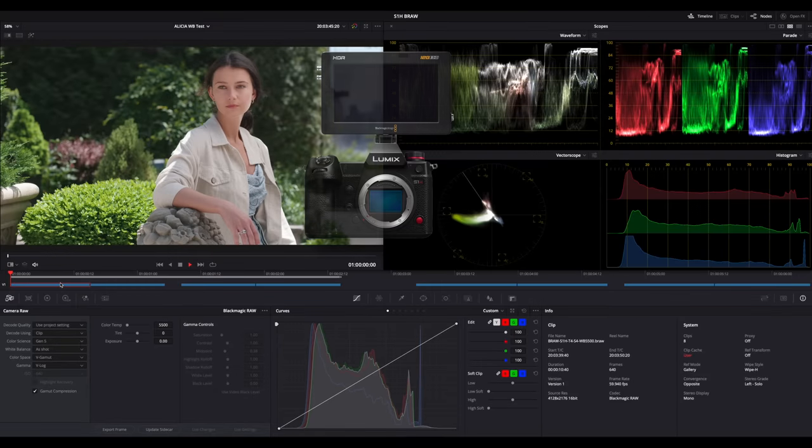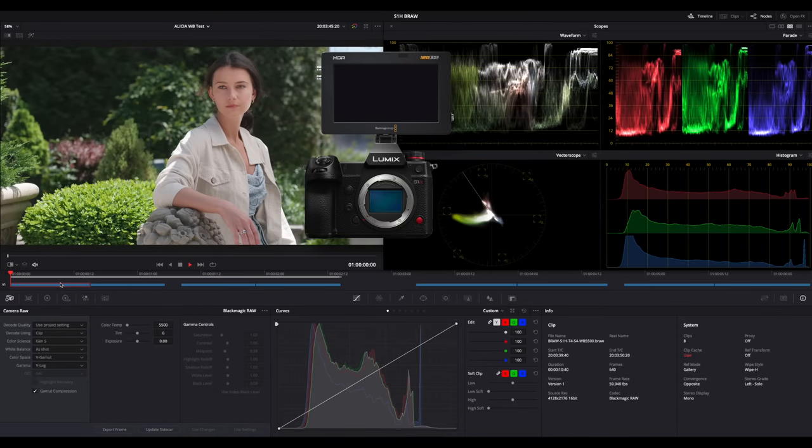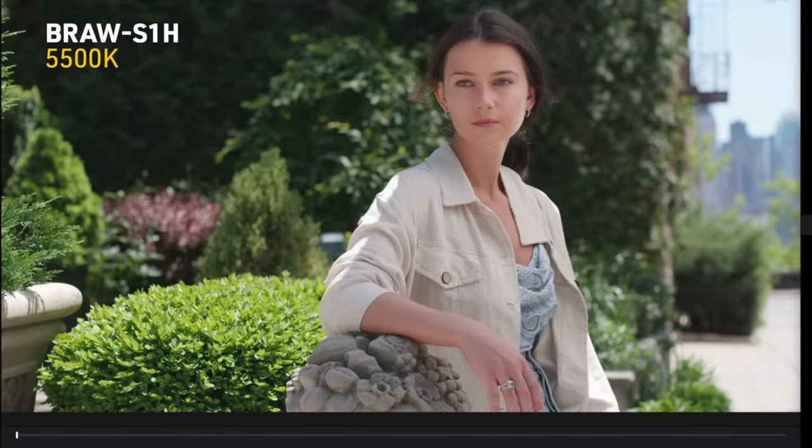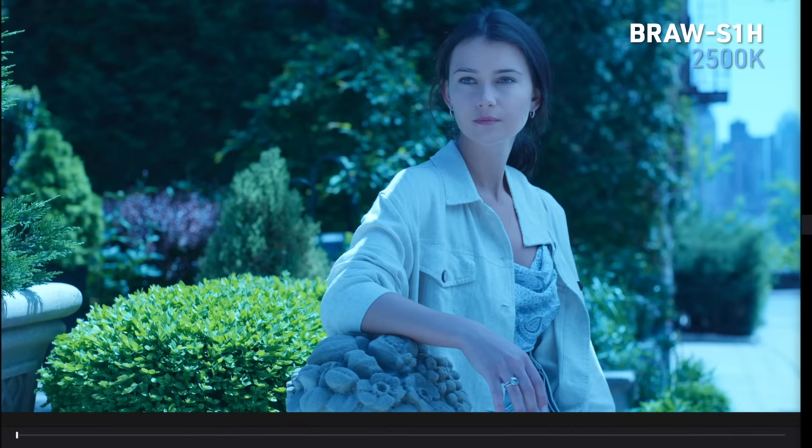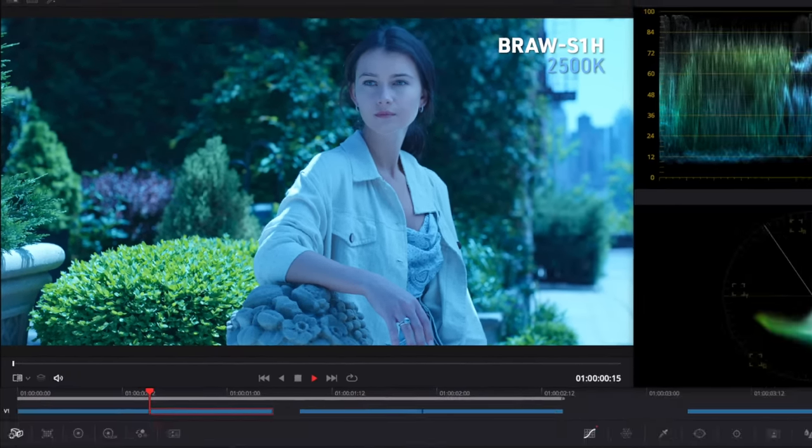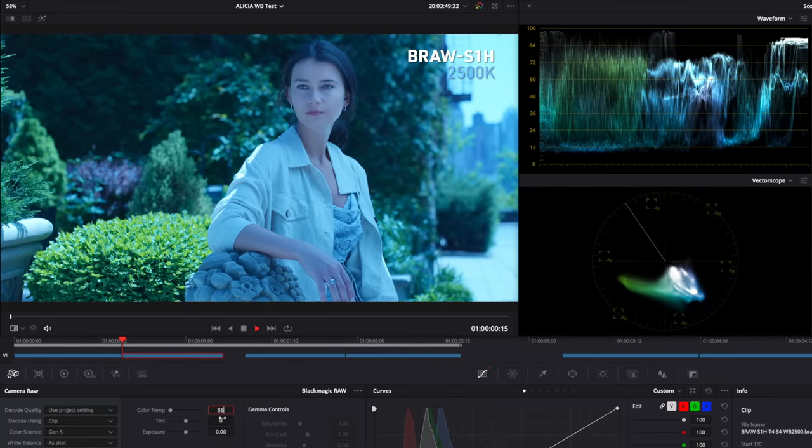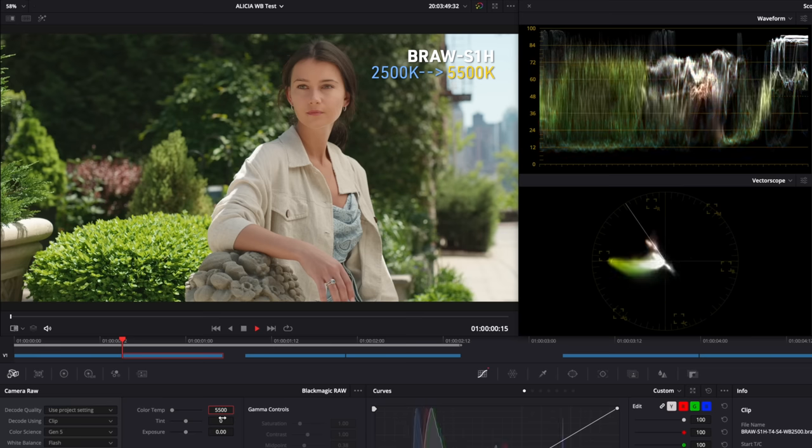Now let's test the S1H with the video assist combo with a basic rec 709 LUT, shooting another clip at the correct white balance of 5500 Kelvin and another at 2500, which is obviously pretty off. But unfortunately, when using the same slider to bring it to 5500, results didn't match.